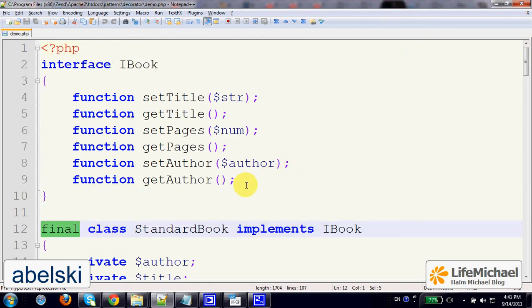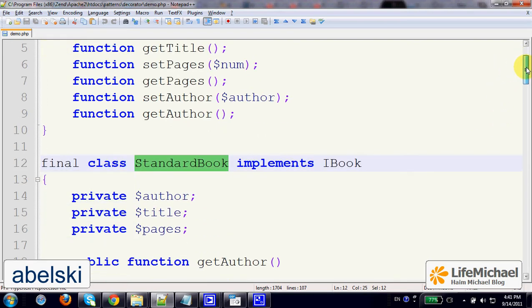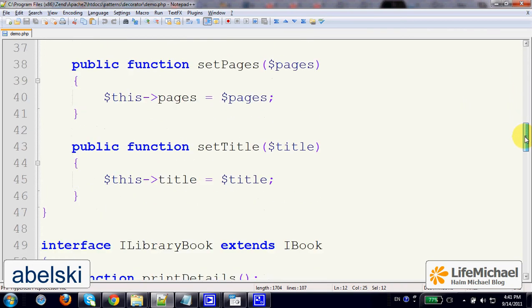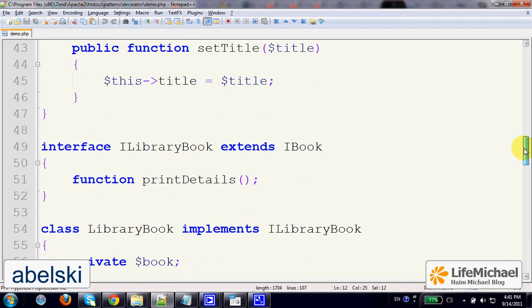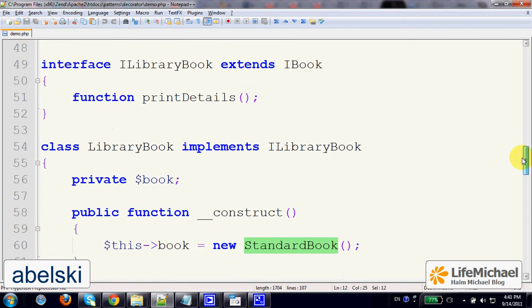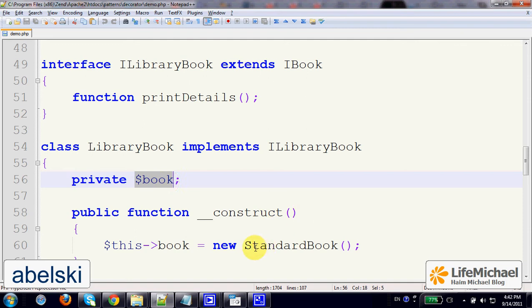Let's assume that we want to work with objects of the type StandardBook, but we want to have a few more methods. Since we cannot extend StandardBook, the option is to define a new class. A new class that once instantiated, the new object will hold a reference for a StandardBook object.